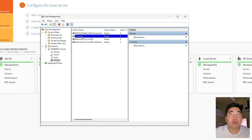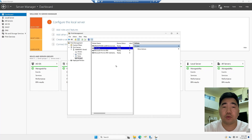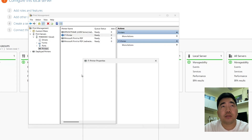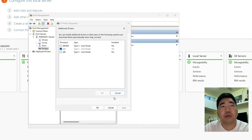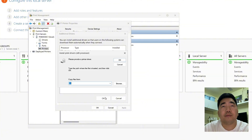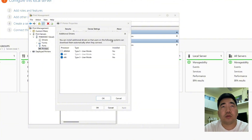We can also add a 32-bit version of the driver for clients running 32-bit systems. To do this, right-click the printer, go to Properties, click the Sharing tab, and select 'Additional Drivers'. Check the 32-bit version, click OK, then browse and locate the downloaded 32-bit driver for the printer.